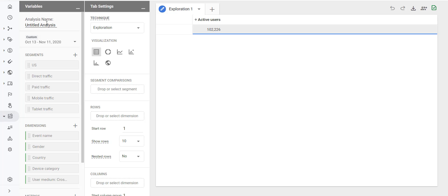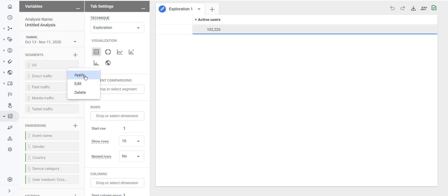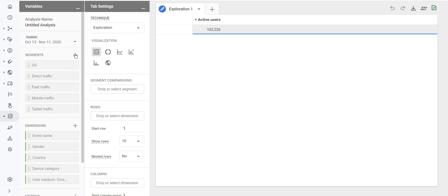If you want to change the name of your report you can do it from here. If you want to change the date range then you can do it from this date range drop down menu. If you want to apply an existing segment you can apply it from here — click on the three dots and then click on apply. You can also edit, delete, or create a new segment using the respective buttons.